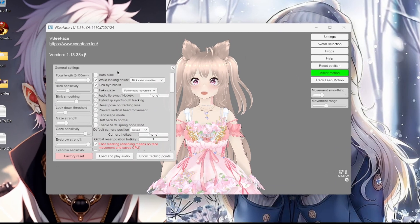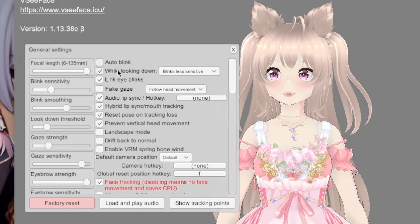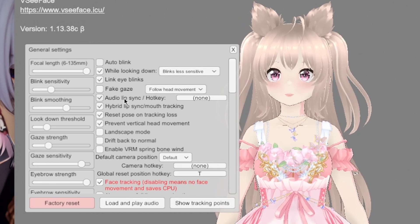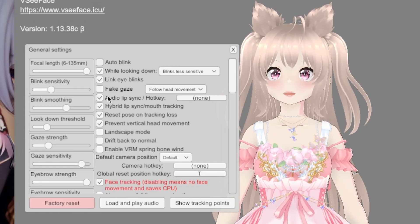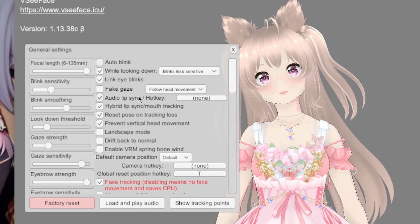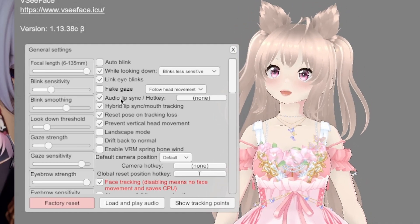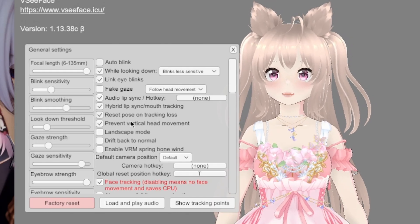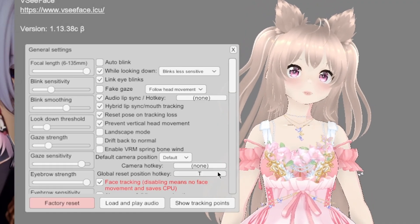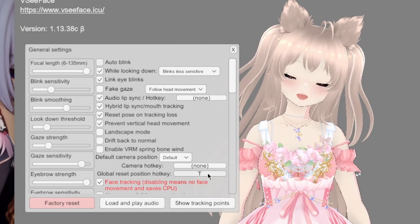In General Settings, you can enable auto blink — that blink wasn't me, that was auto blink. There are all kinds of things: auto lips, audio lip sync. It detects sound, not just my lips moving — maybe it detects audio too. There's hybrid lip sync, reset position on tracking loss. Here's the global reset key — I have mine set to T. You can put yours as R for reset, but I use T. You just click on it and hit the key you want to assign.